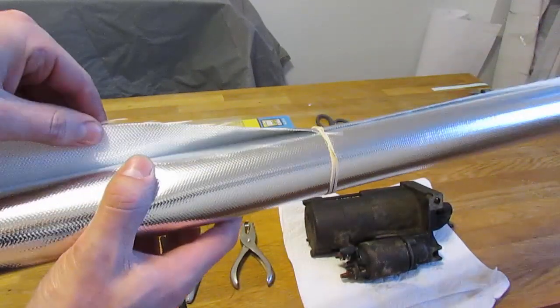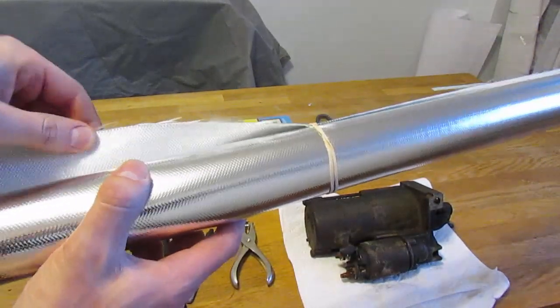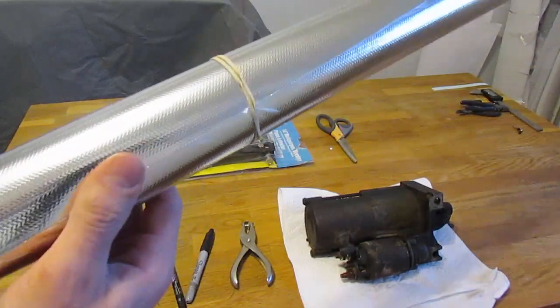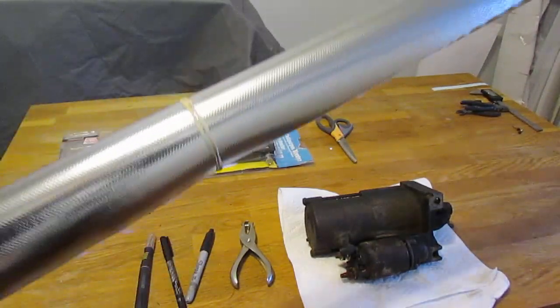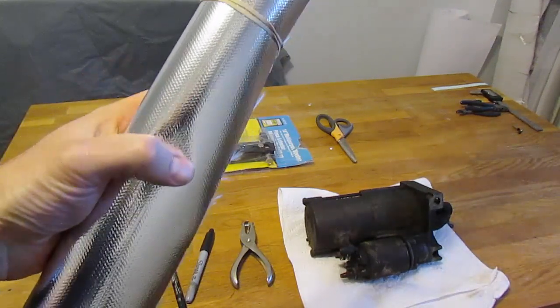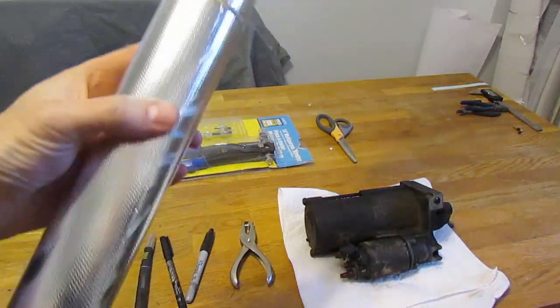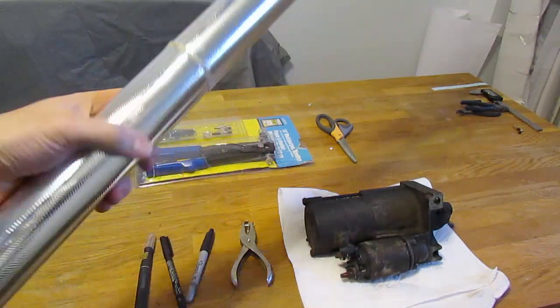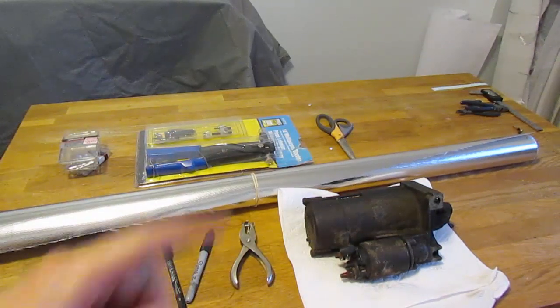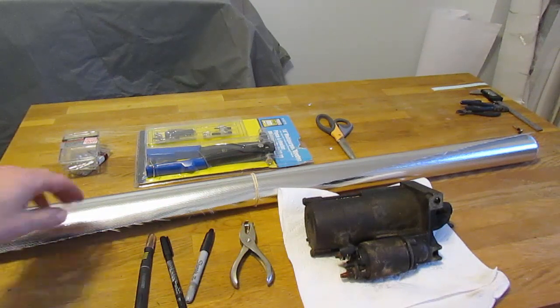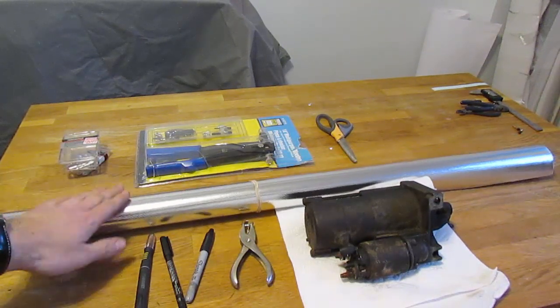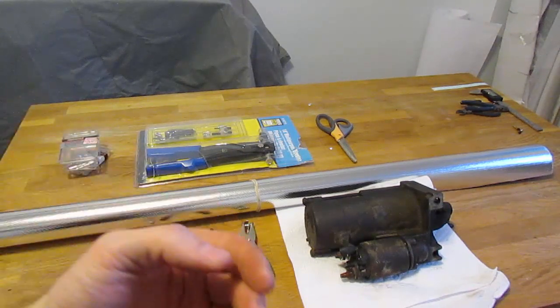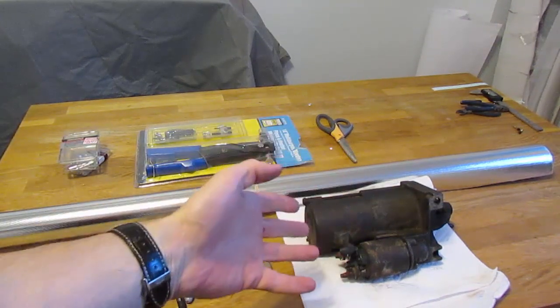It's fiberglass backing with an aluminized foil cover. The aluminized cover is what's going to reflect most of the radiant energy. And the fiberglass backing is going to insulate the part you're protecting from any radiant heat that the aluminized material absorbs, and it won't be able to release it back towards the part.